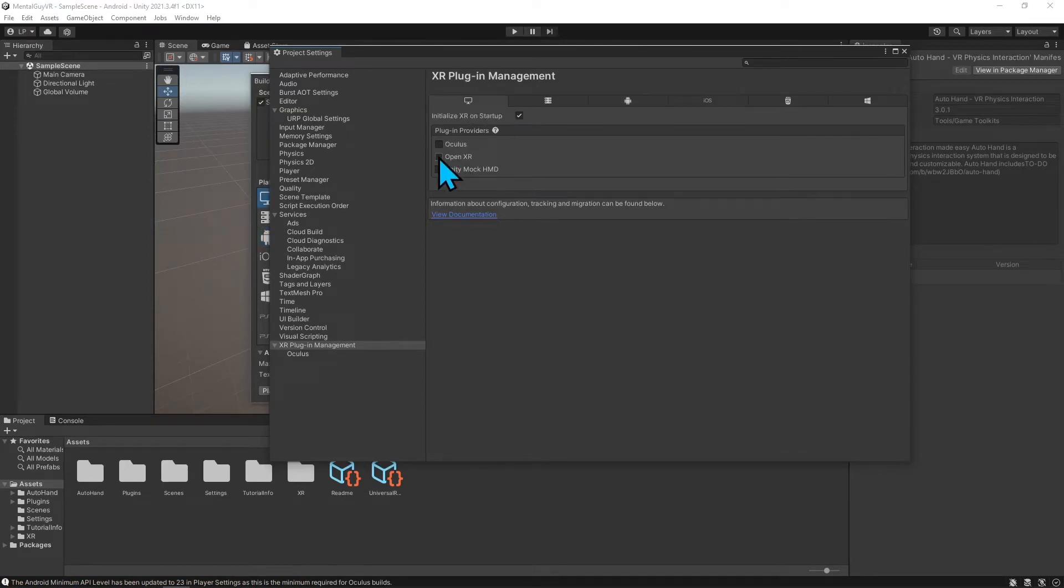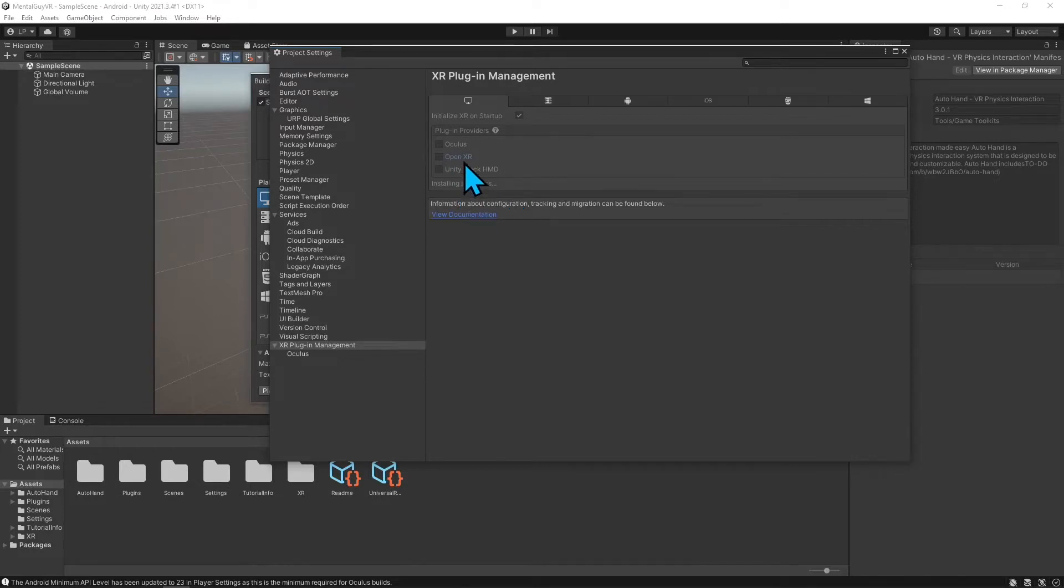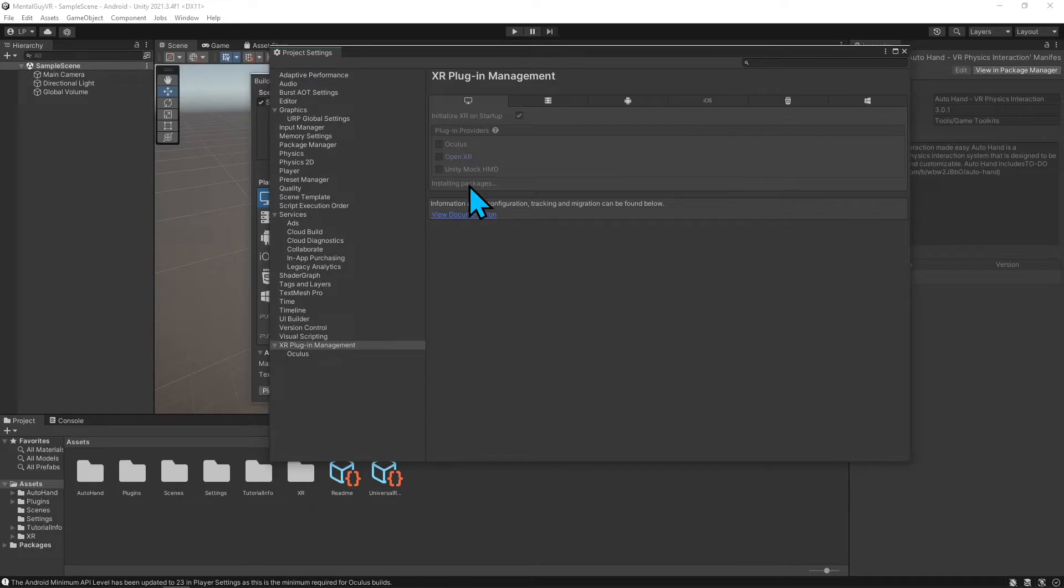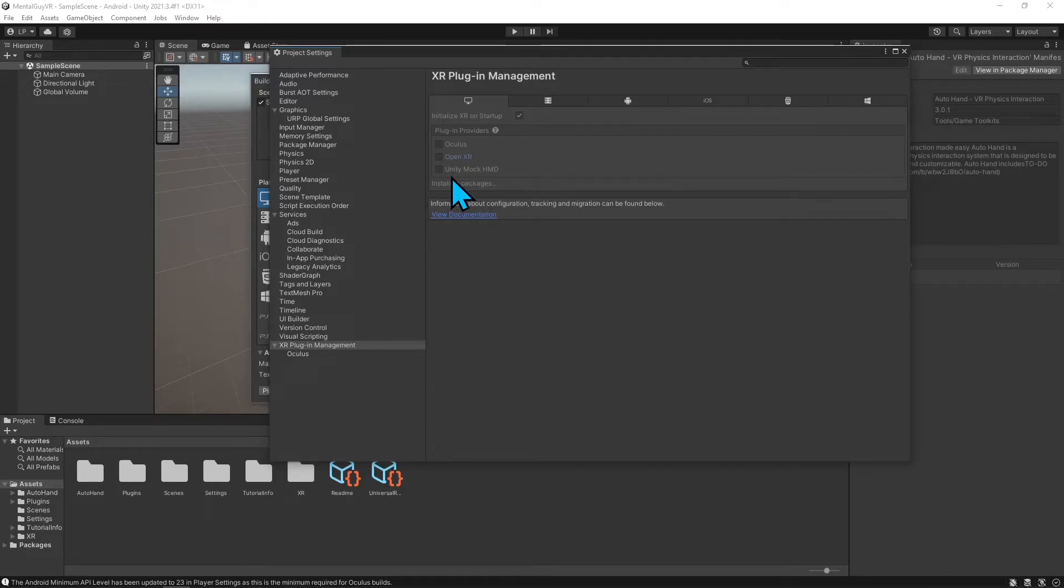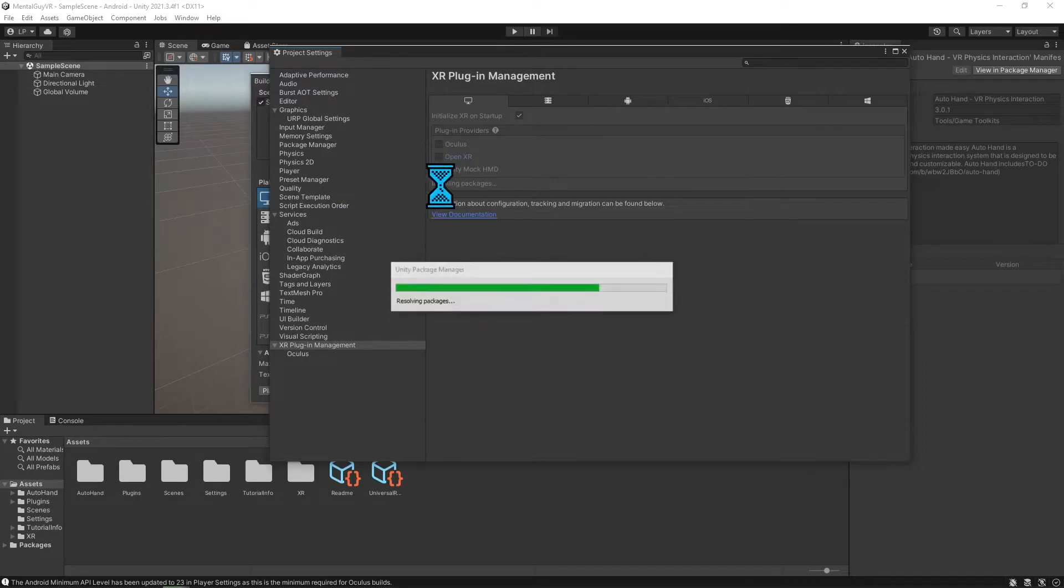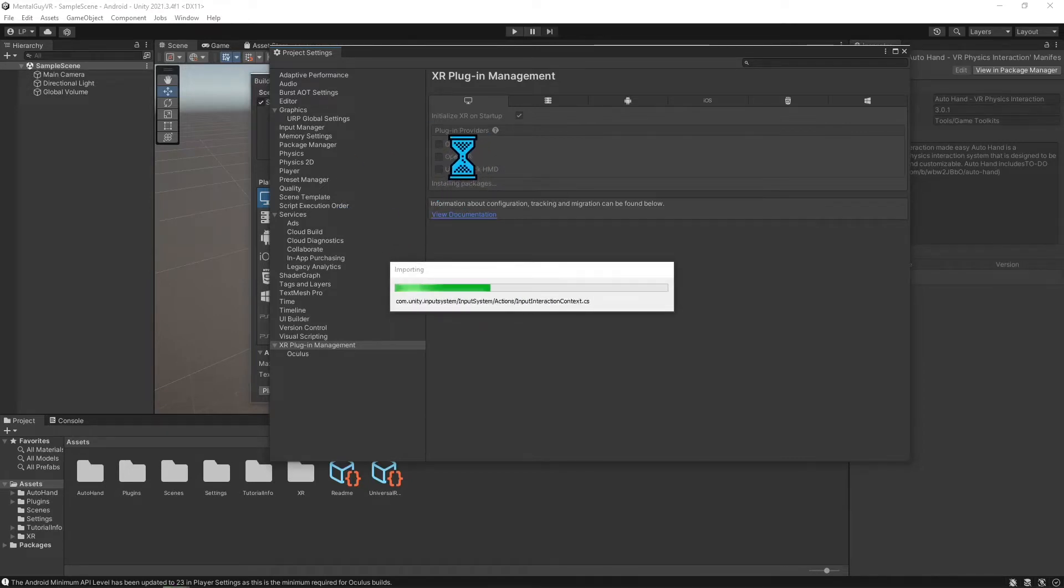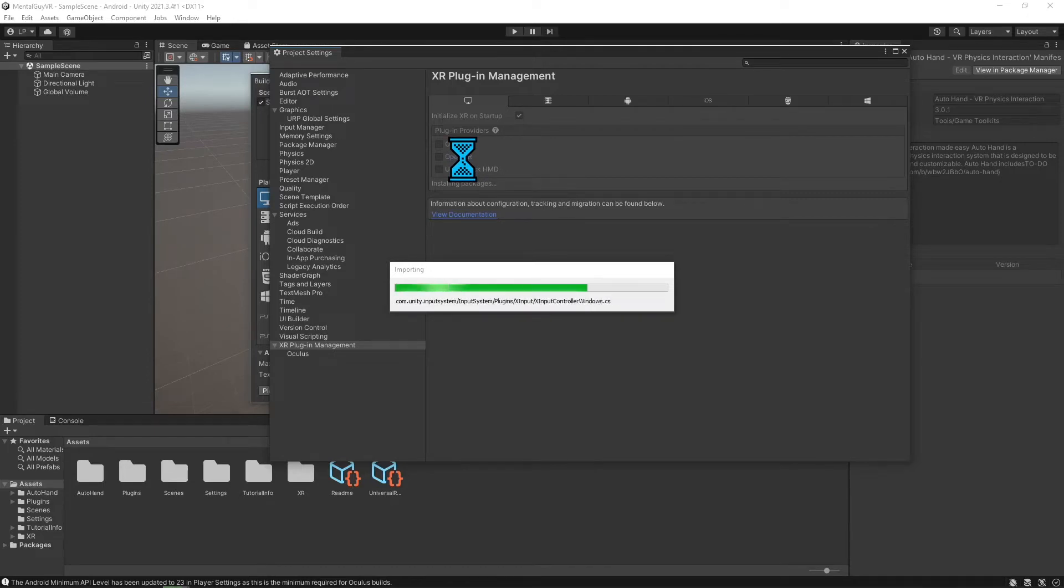We'll turn on Oculus for Android, then switch over to Standalone PC. I'm going to hit OpenXR for this one. OpenXR is like an open source setting that allows me to pick multiple devices. Not only can I build for Oculus, but I can also build for the Vive, so I can make this a standalone PC VR game without having to do too much programming for the controllers.